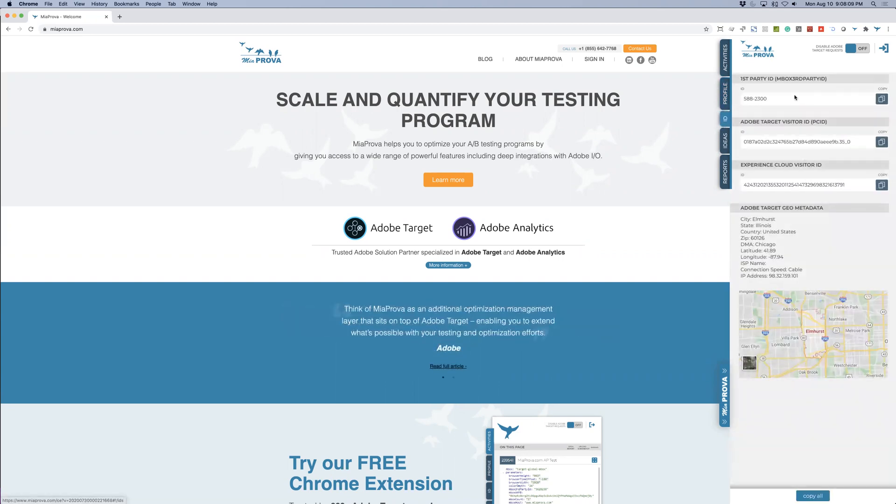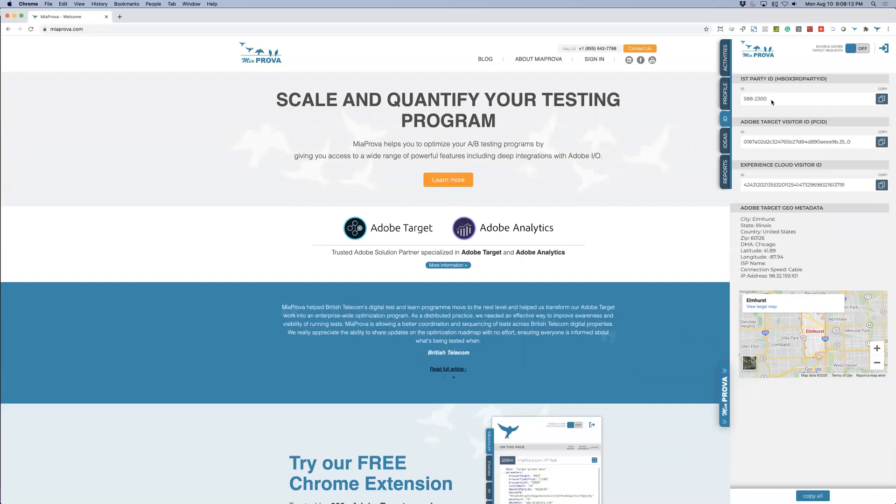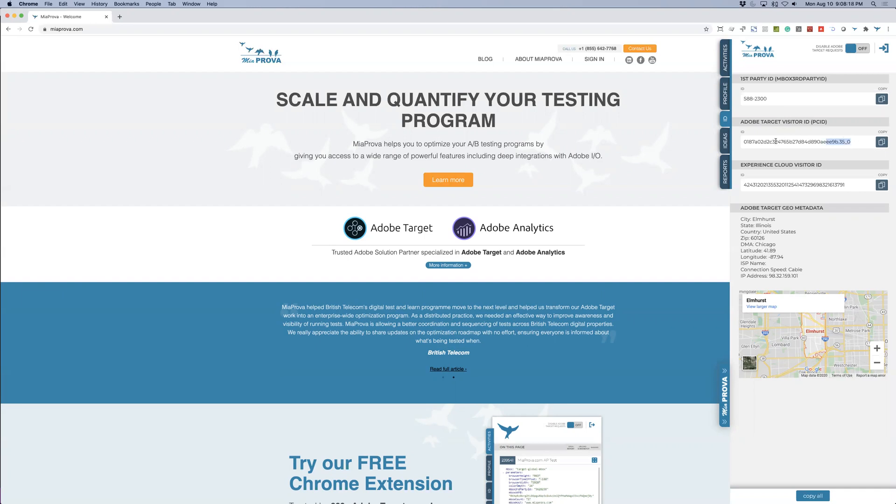And then the visitor IDs. So here you can see I've got my first party ID, which is the unboxed third party ID. You've got the Adobe Target ID. So the Target ID is automatically in place.